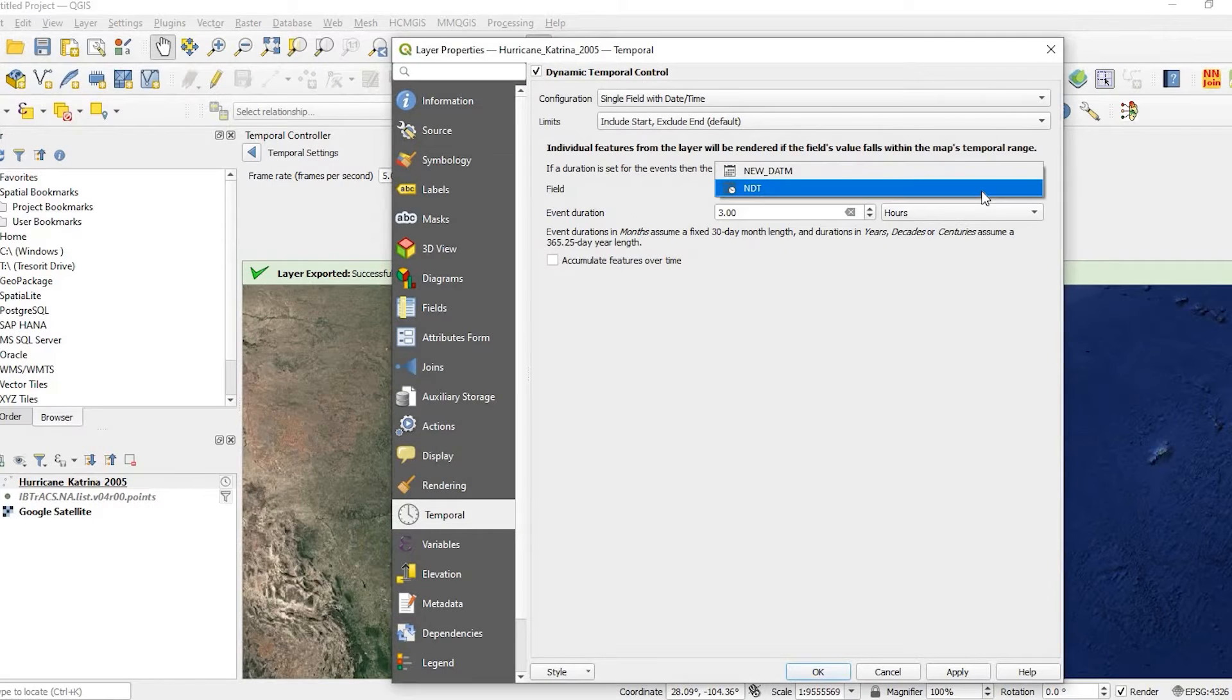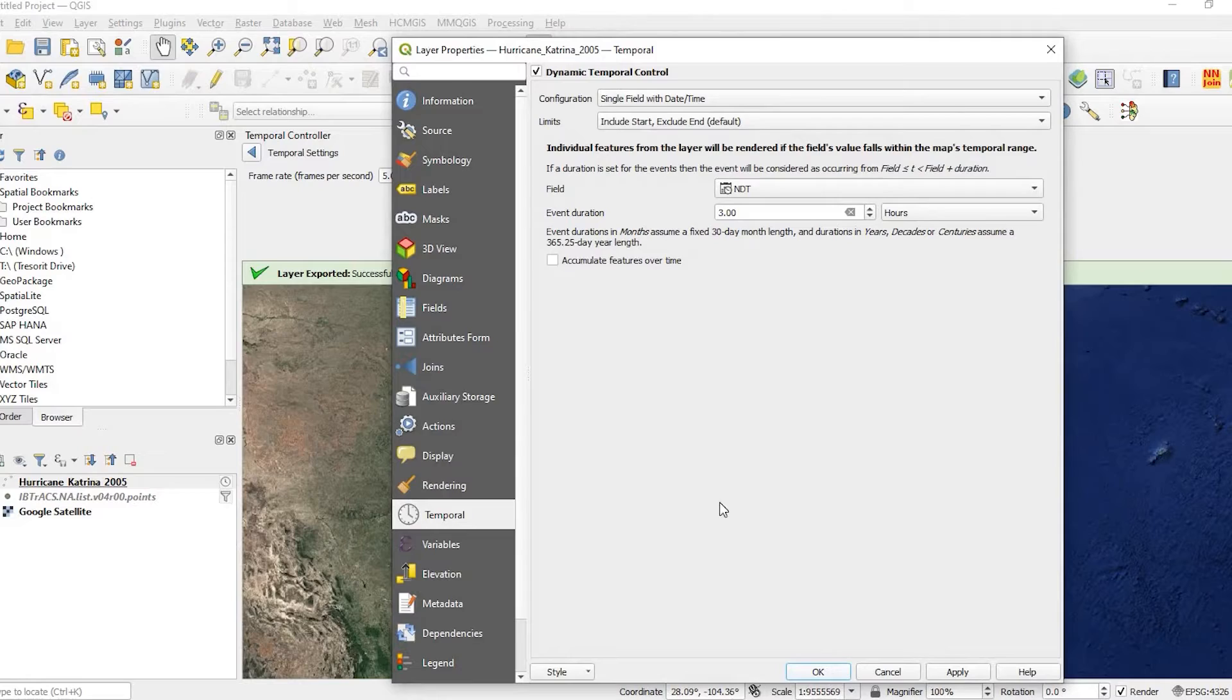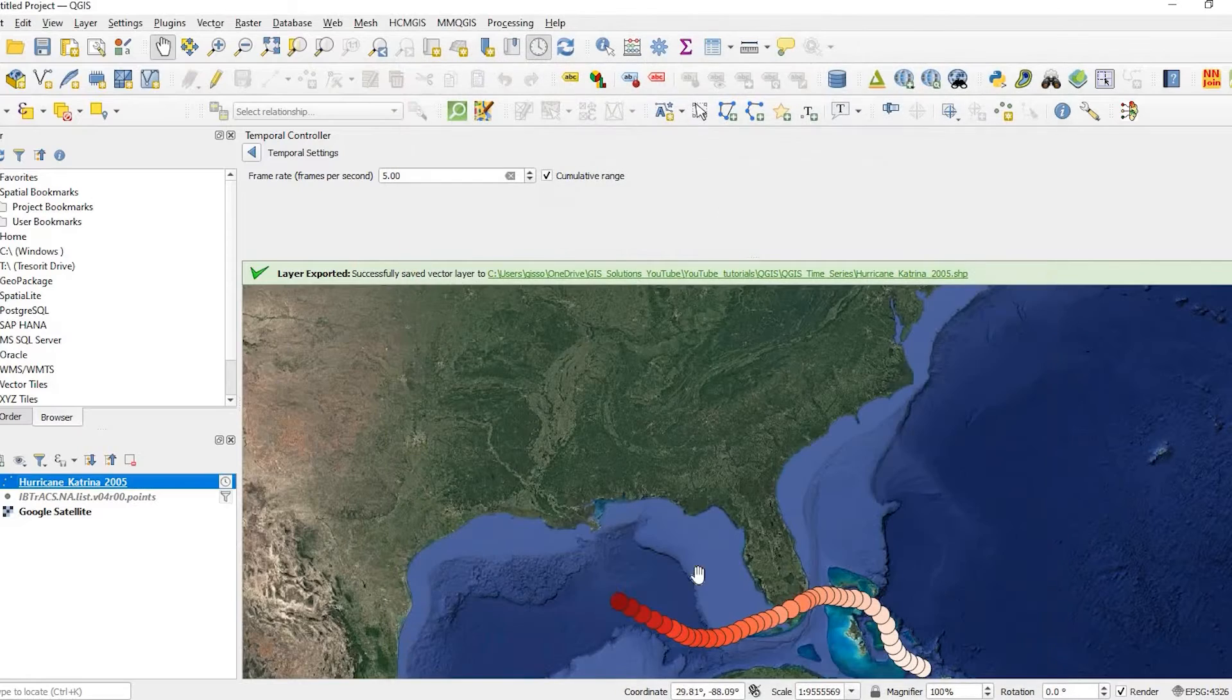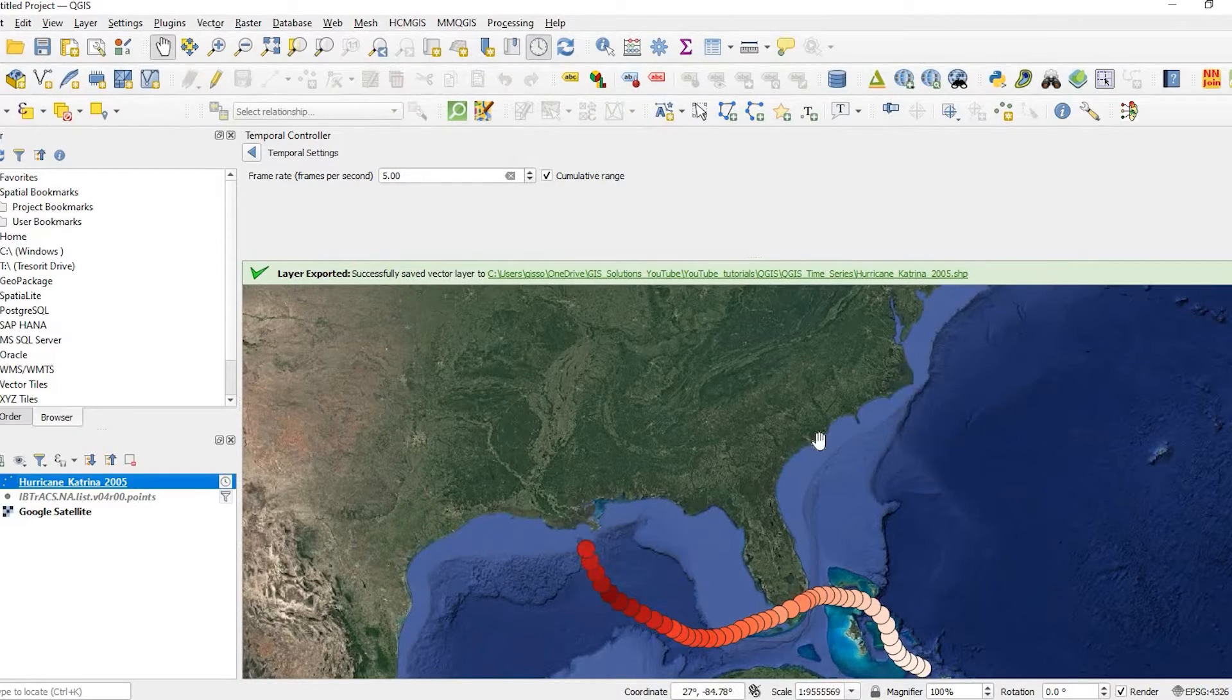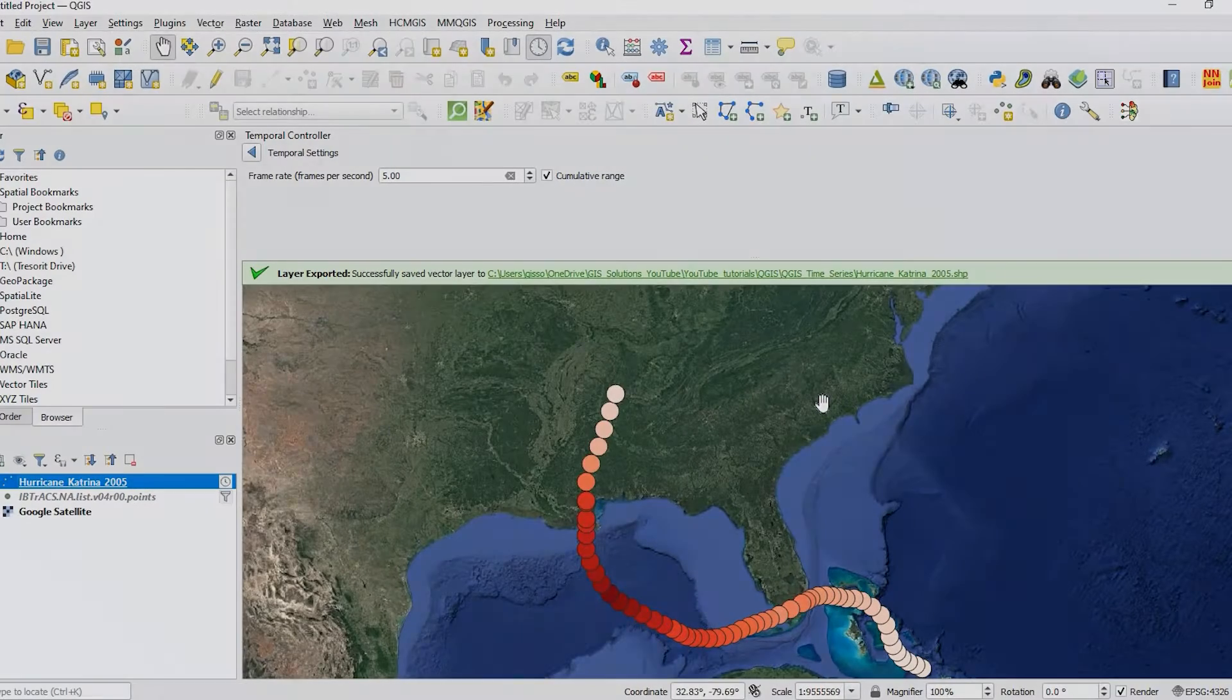Hey guys, Pete here with GIS Solutions. Today I'm going to show you how to use the temporal tool in QGIS to animate your data. Stay tuned.